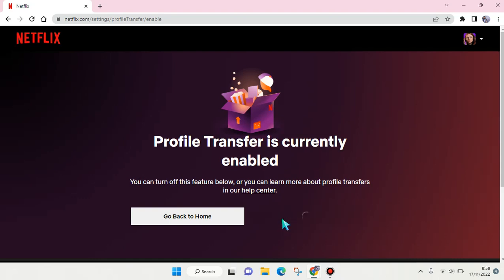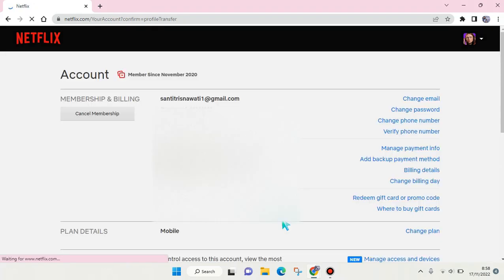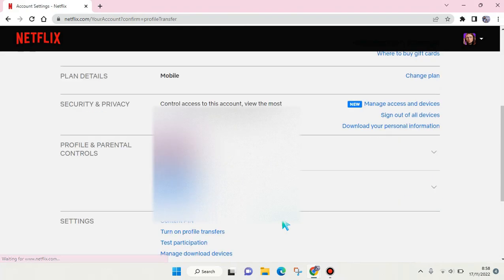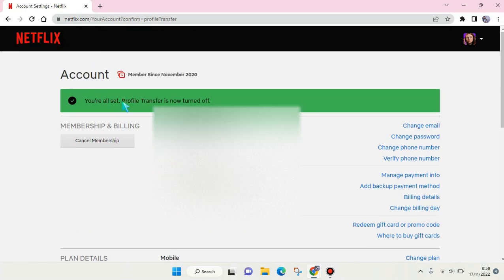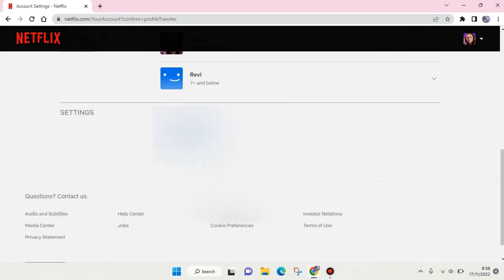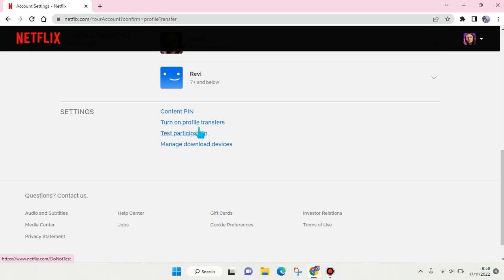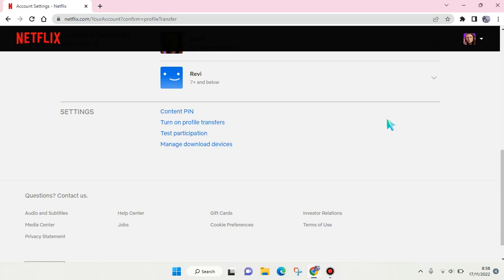can just click on 'Turn off profile transfer.' And after that, you're all set. The profile transfer is now turned off. You can see now if you want to turn it back on, just click on this setting. Okay guys,